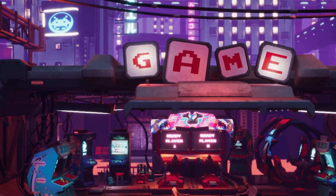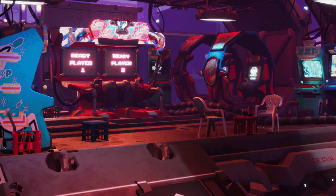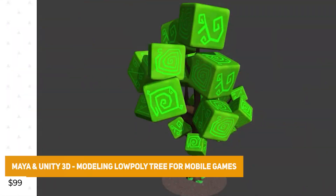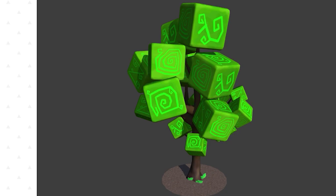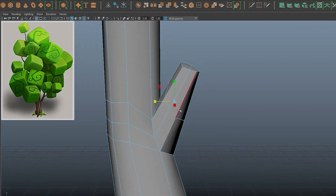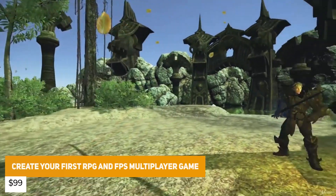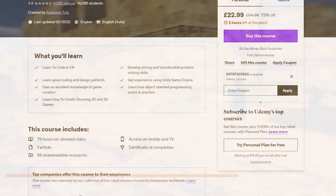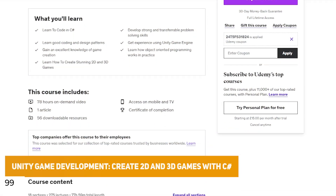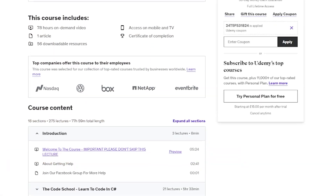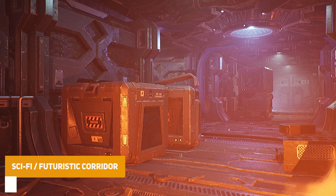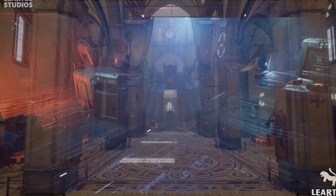We've got a 75% discount code for the store at Luriter's Studio. There's a CG dealer's low poly modeling for trees and mobile games Unity tutorial, one for creating your first RPG and FPS multiplayer game in Unity, another tutorial for creating 2D and 3D games with C#, and a massive environment which is the sci-fi and futuristic corridor.